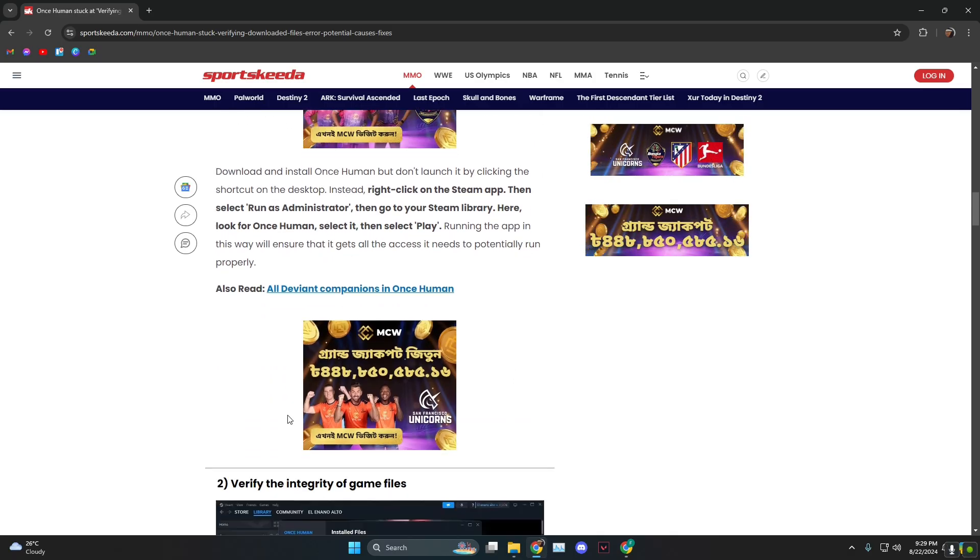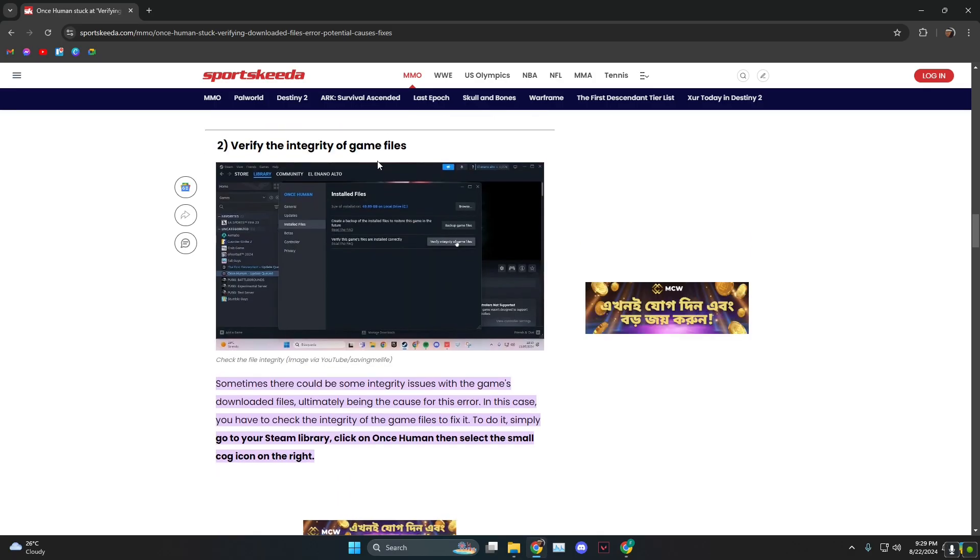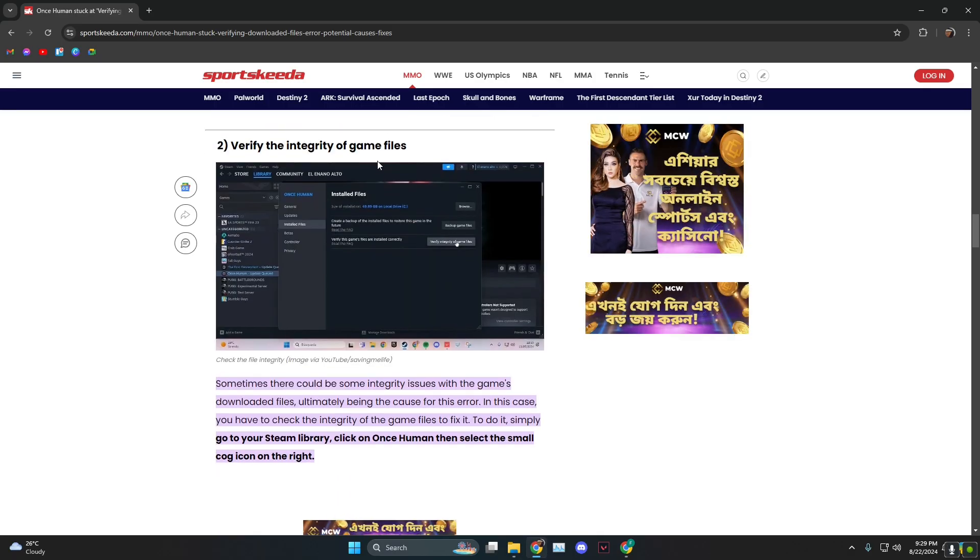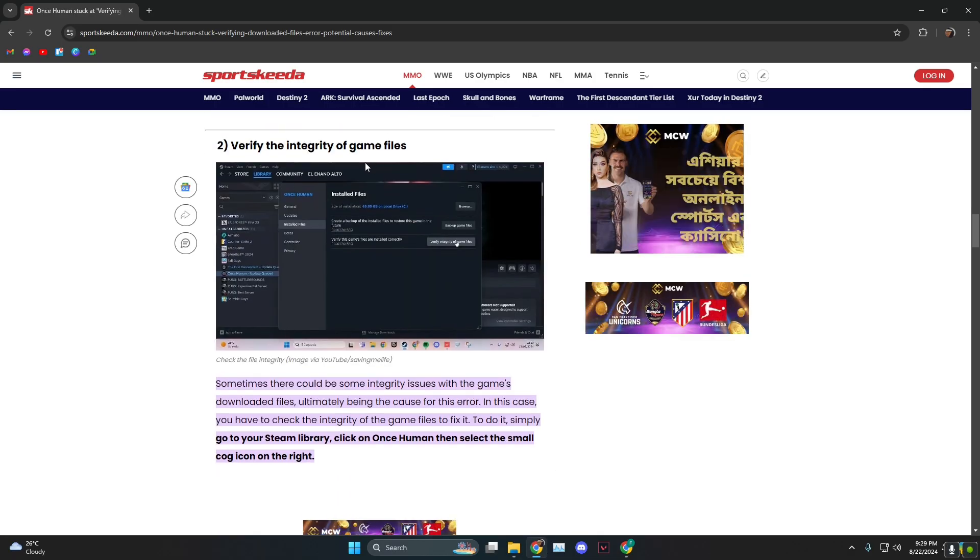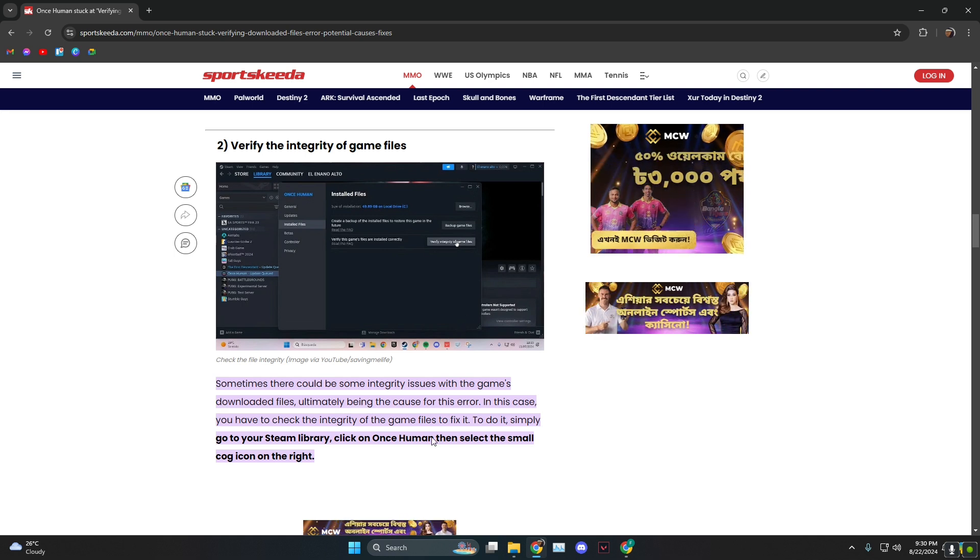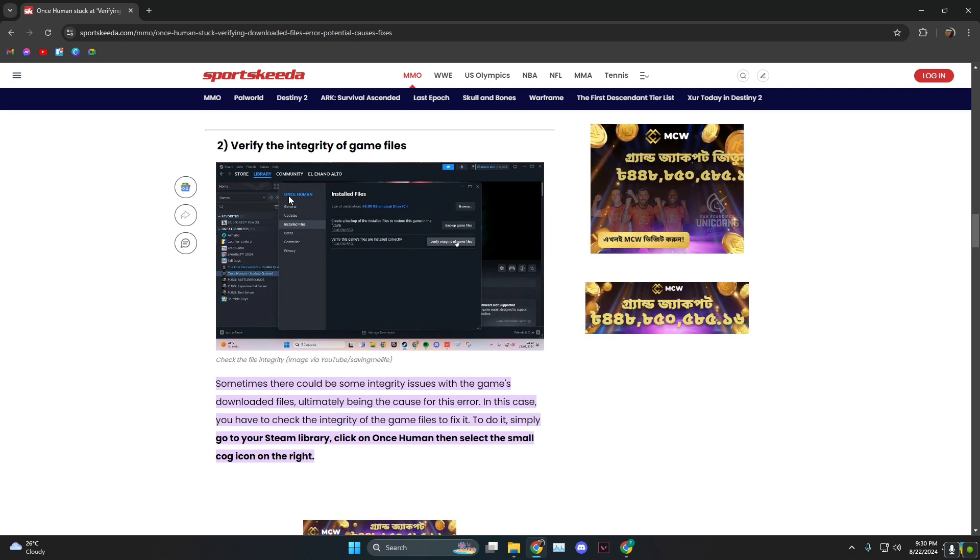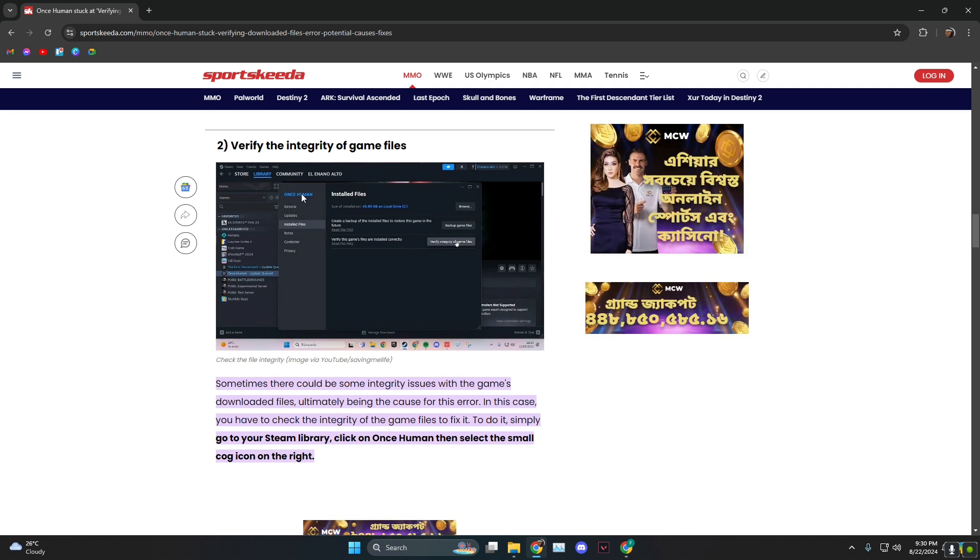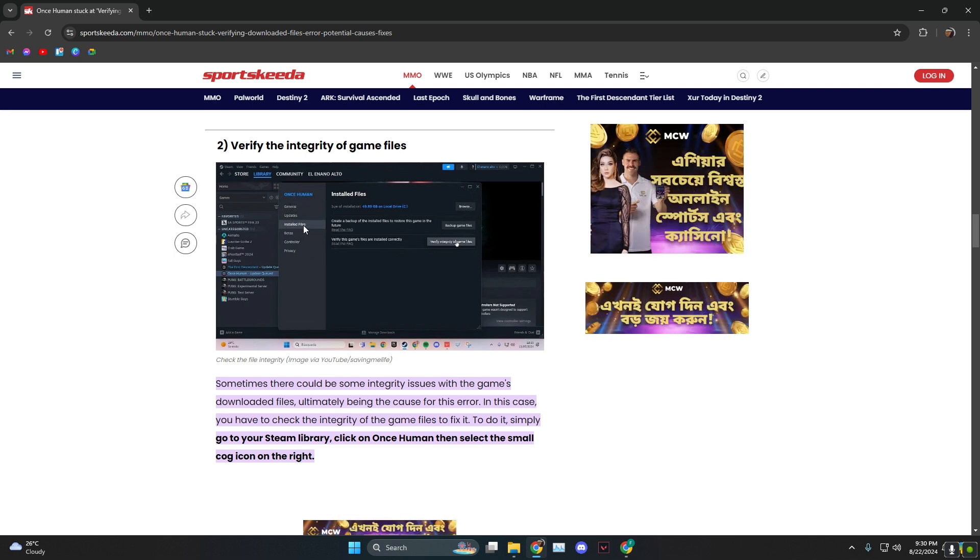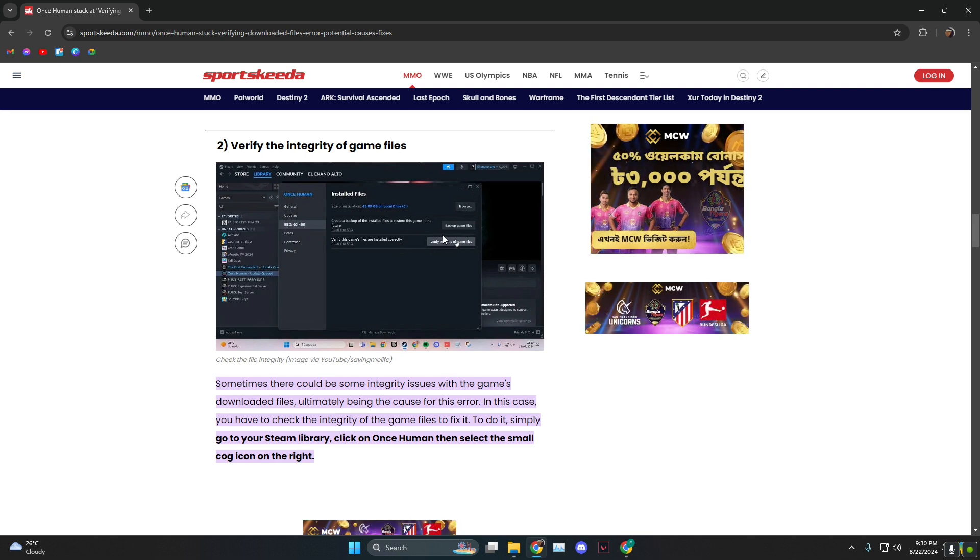The next thing you need to do is verify the integrity of game files. To do that, you need to head over to Steam library, then click on Once Human, and the third option is installed files and click...